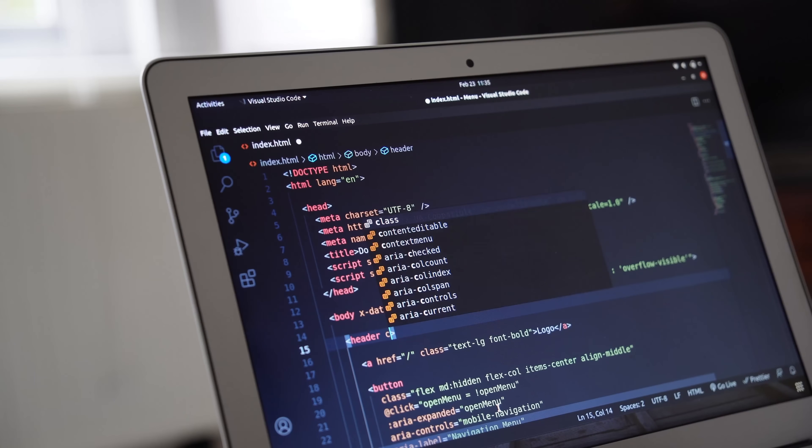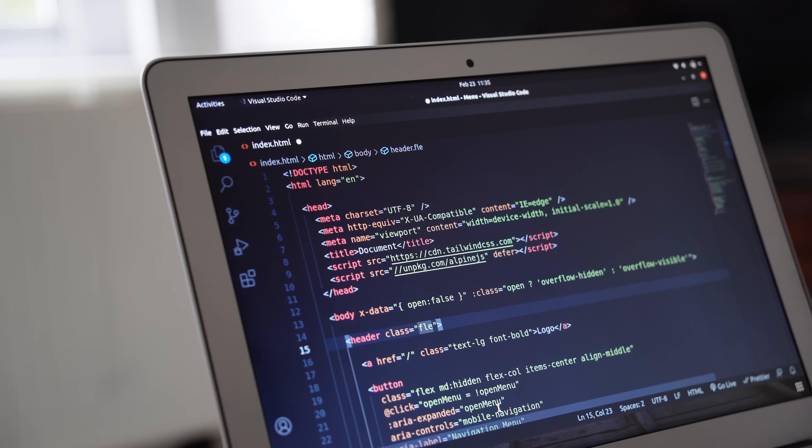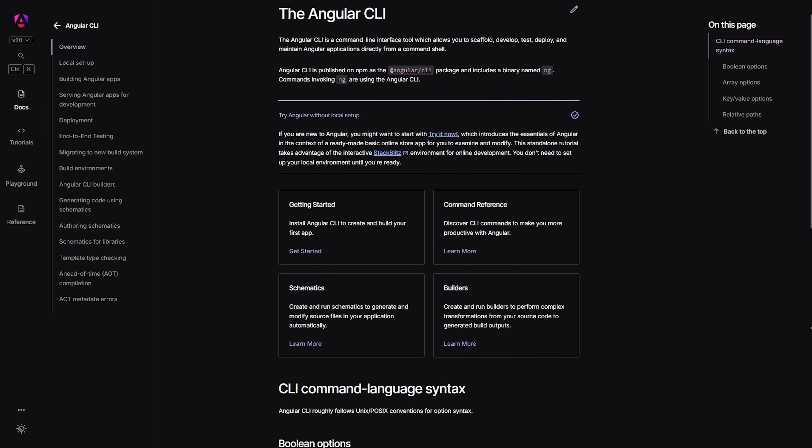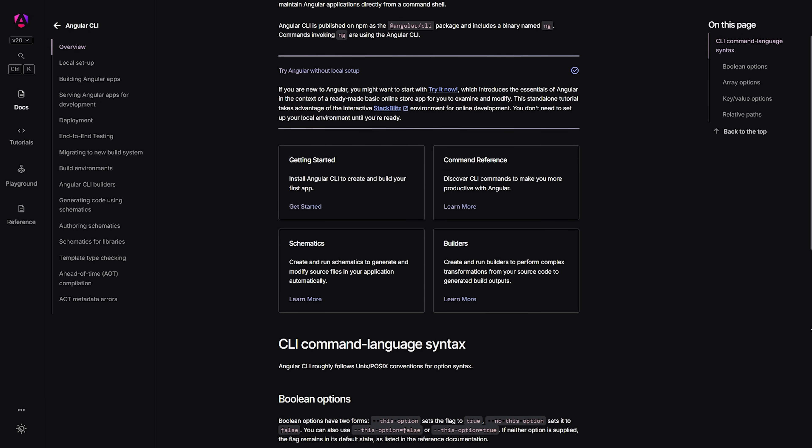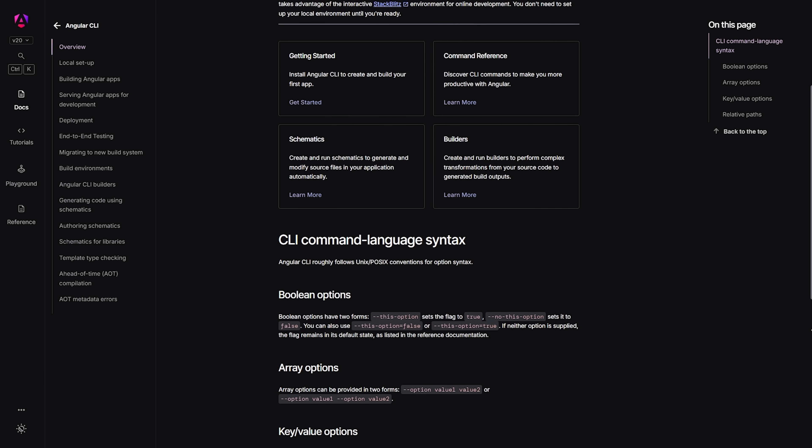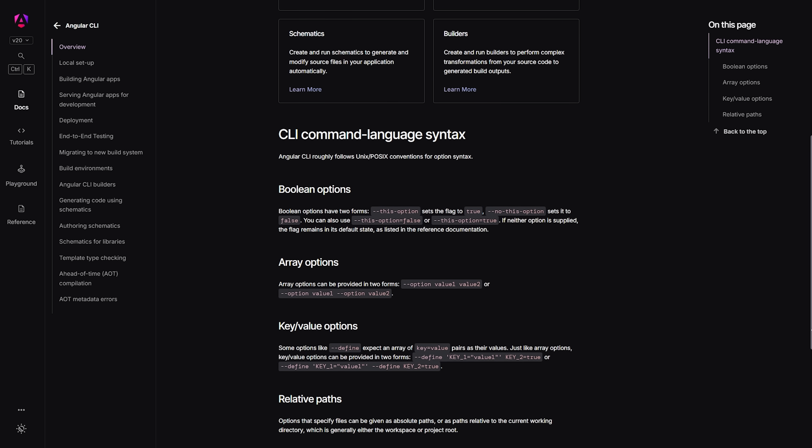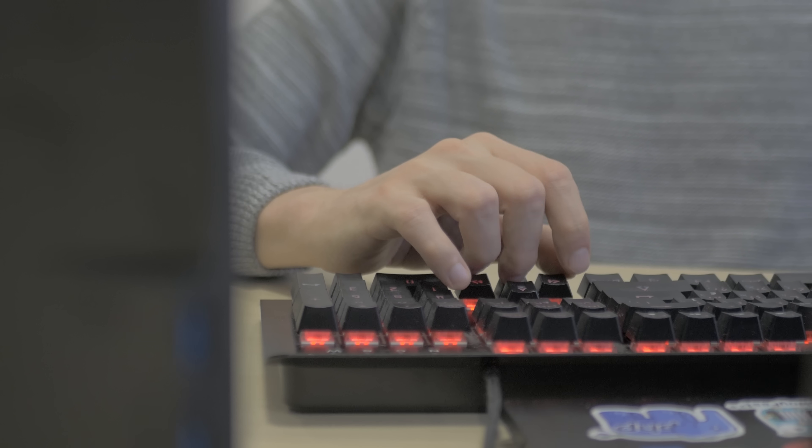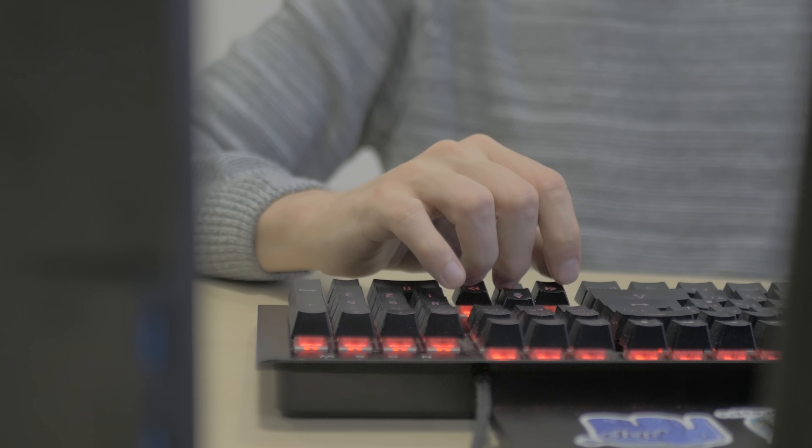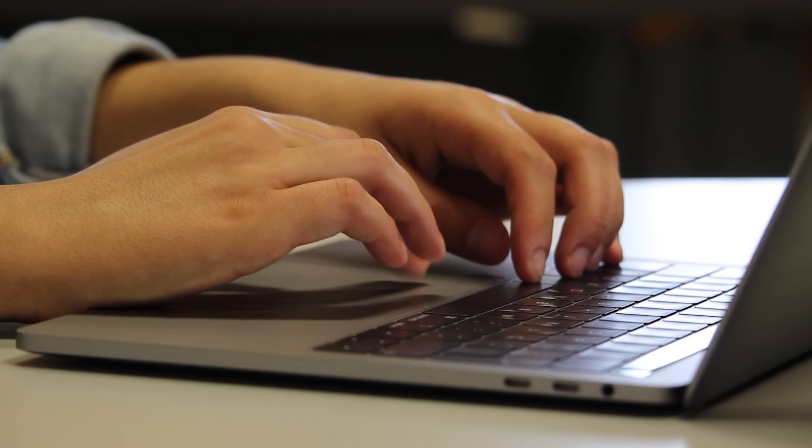This is basically a fancy way of saying that it helps manage how different parts of your application talk to each other. This makes testing much easier and keeps your code nice and clean. Plus, the framework has this amazing command line interface that basically does a lot of the heavy lifting for you. Need to create a new component? It's got you covered. Want to build your app for production? It handles that too.